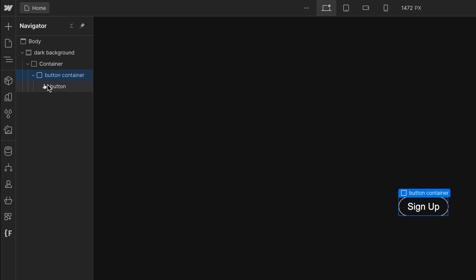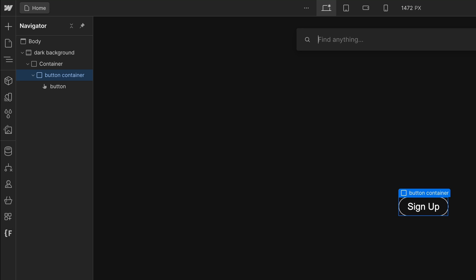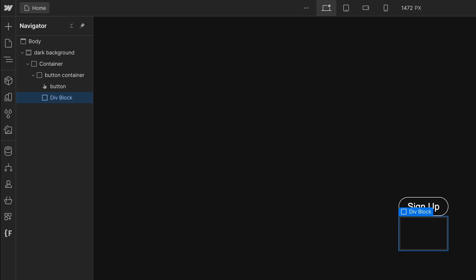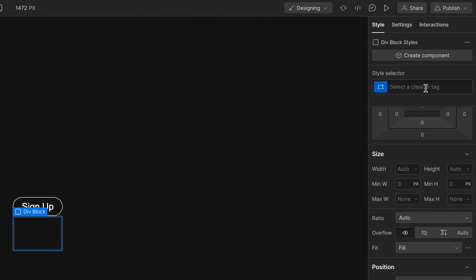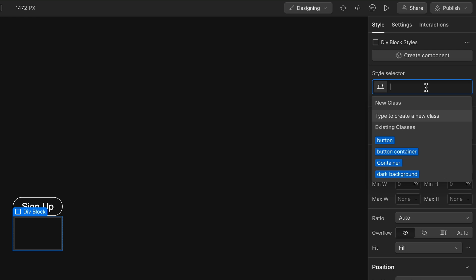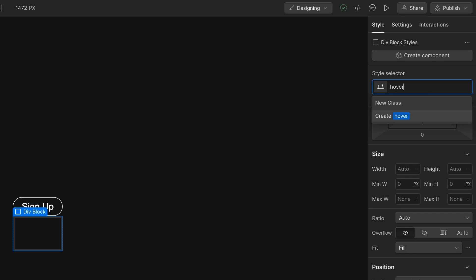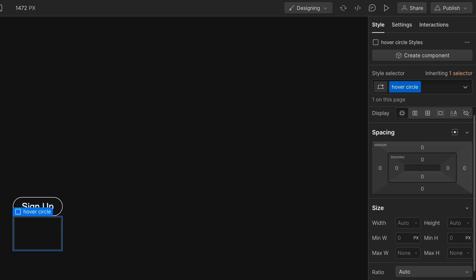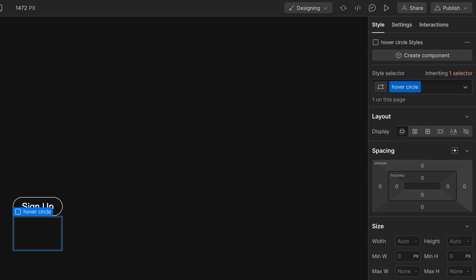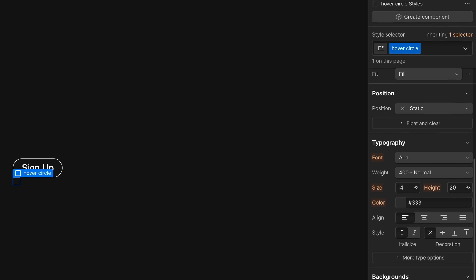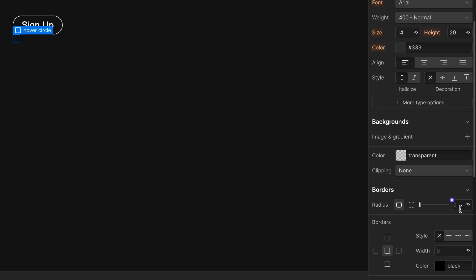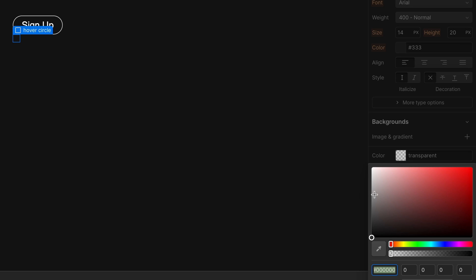And so now in the button container, I'm going to do command K again, do another div. And then I will give this a class of hover circle. And then in Figma we just did like a small circle, so you can do like 17 pixels width and also 17 pixels for the height. And then go to the border radius and say 100 percent making that a circle. Background color, we're going to make the circle white because that will kind of animate up and then fill in that circle.